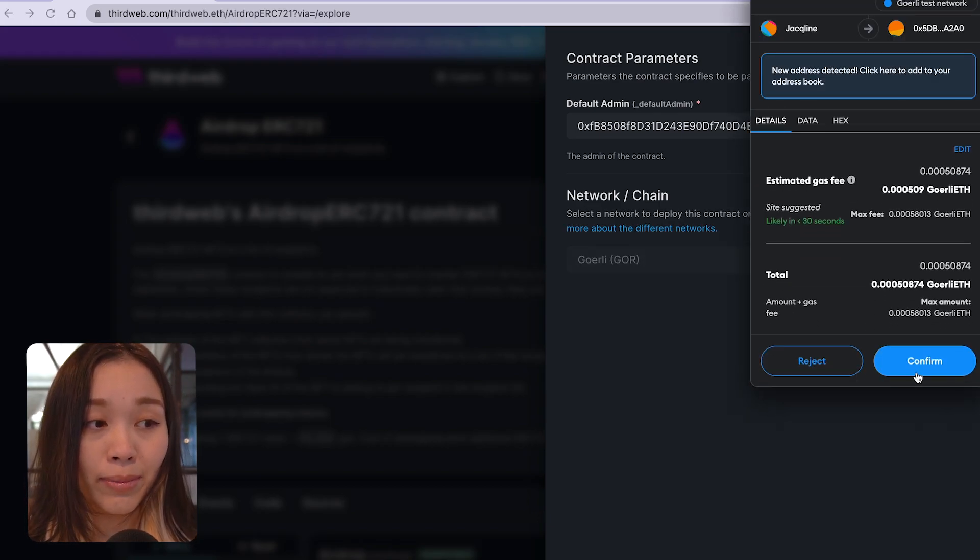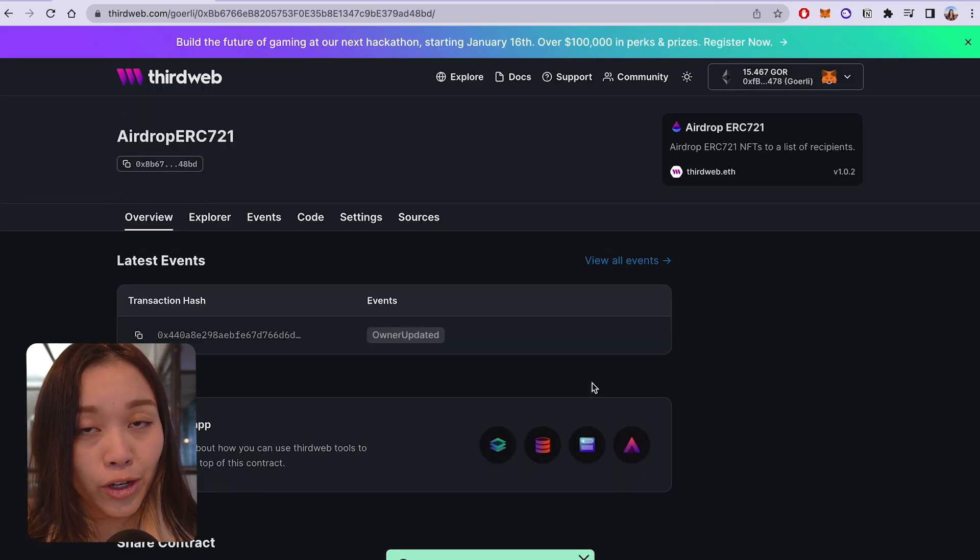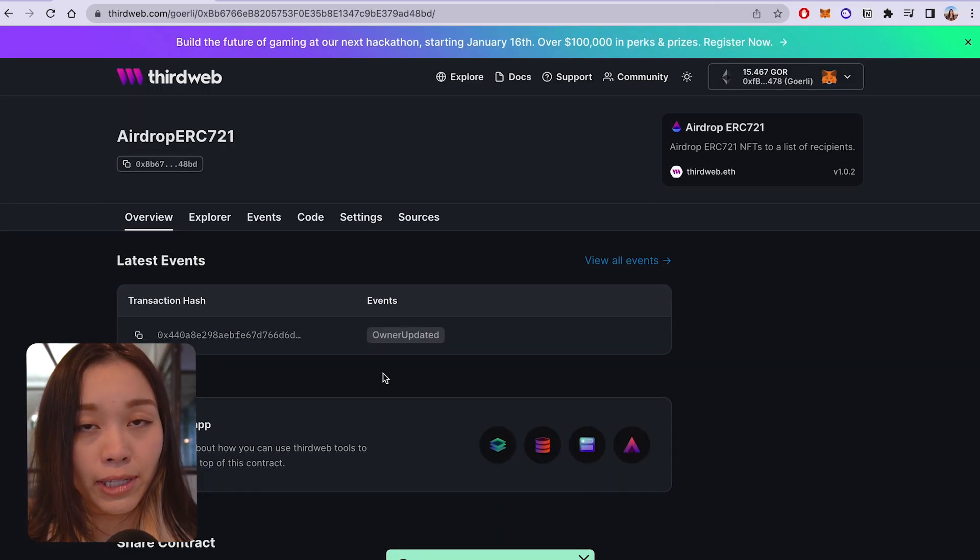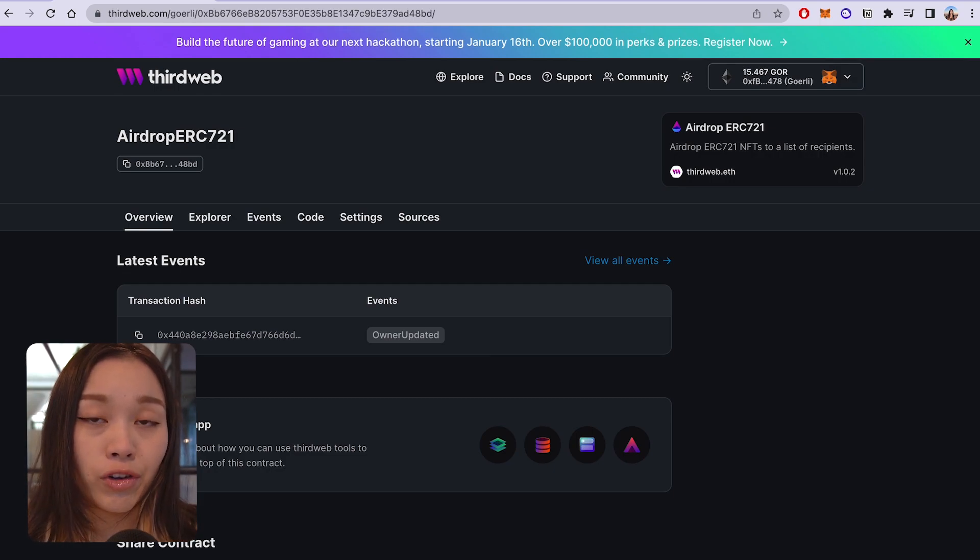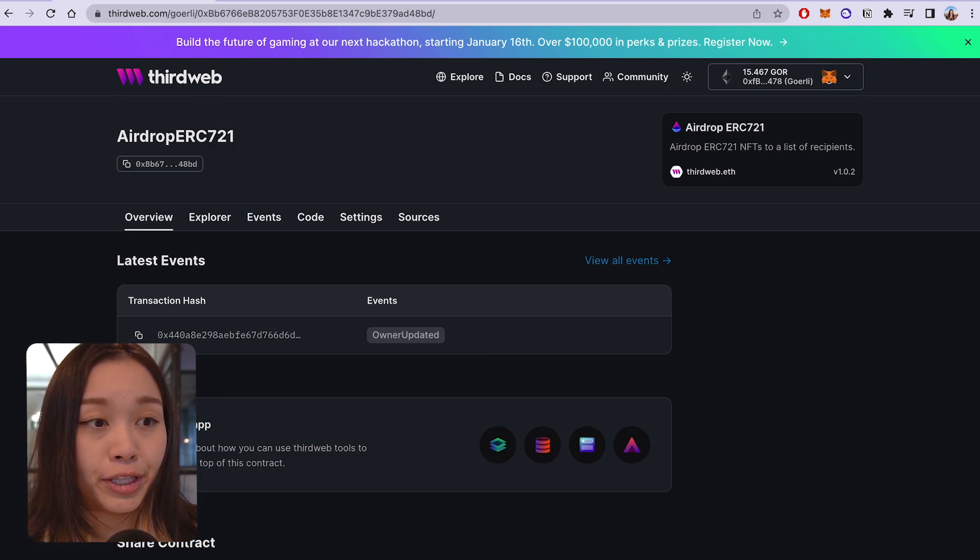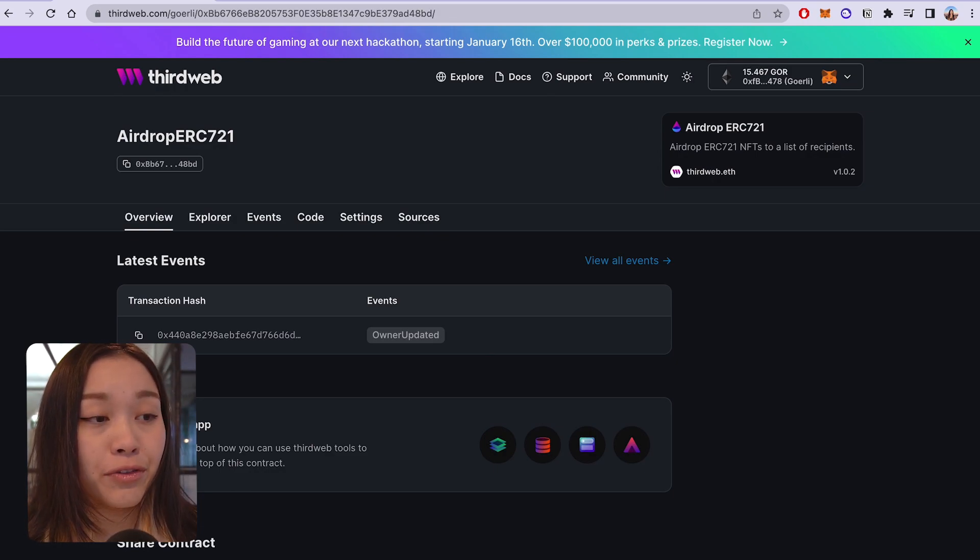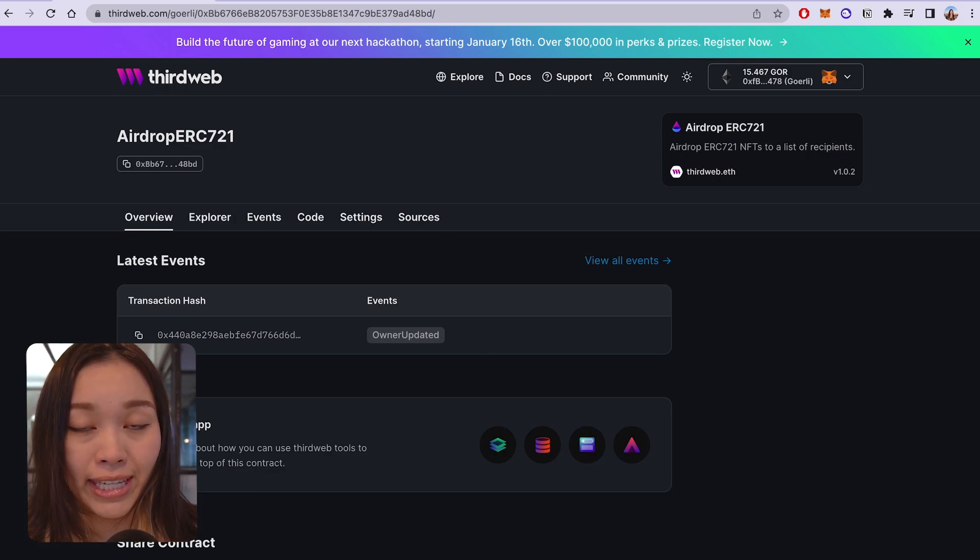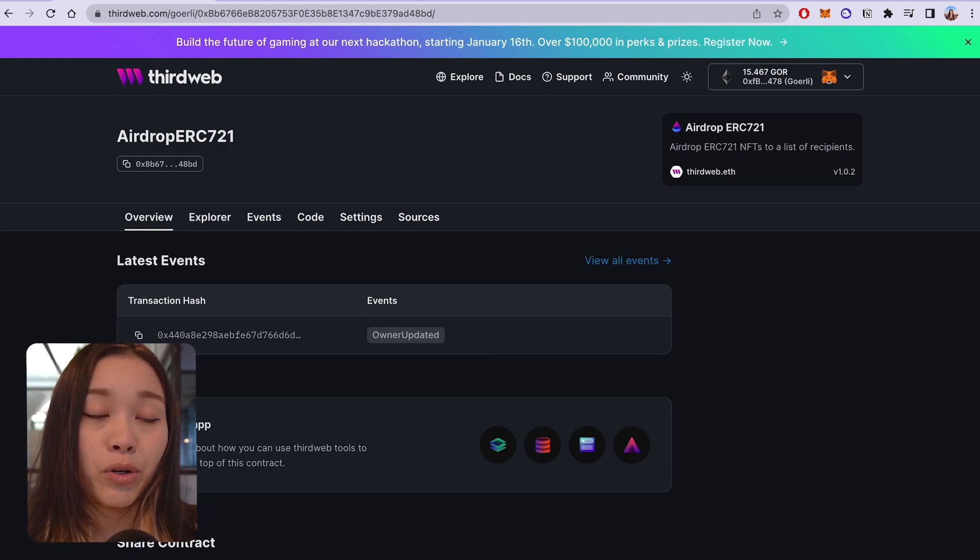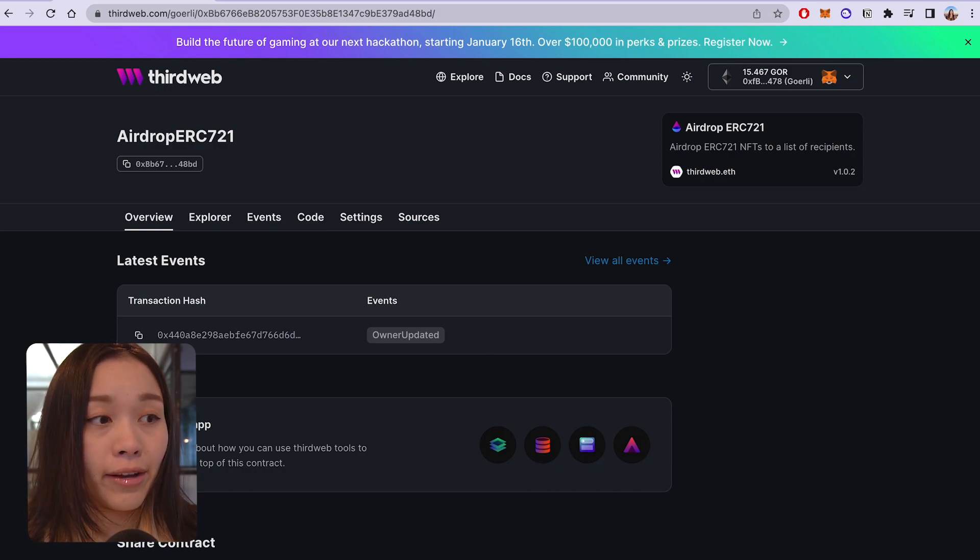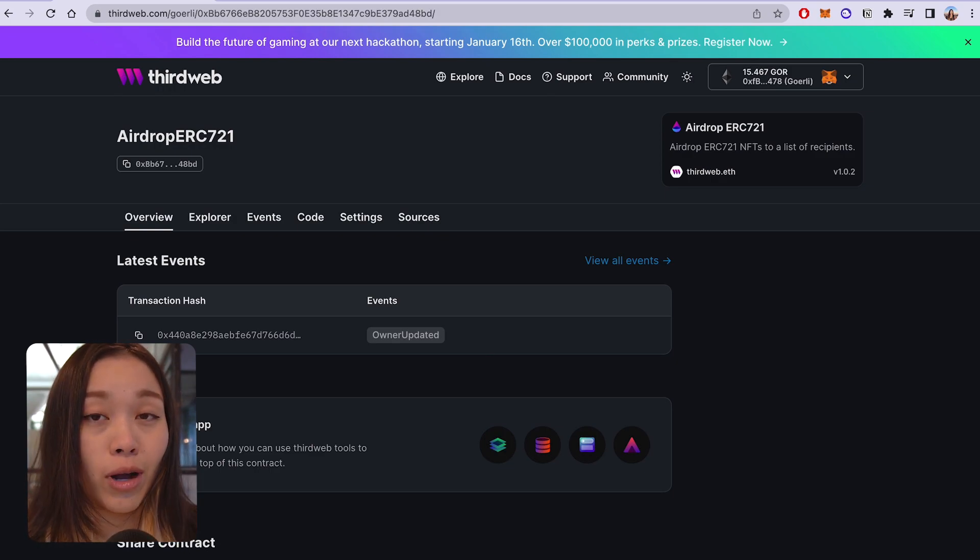After successful deployment, you will be taken to the generated dashboard for your airdrop contract. And we'll be filling out some more details to execute the airdrop. Before we're able to airdrop the NFTs to the users, we actually need to set the approval to transfer those NFTs from your NFT collection. So we need to run the set approval for all function on our NFT collection smart contract with the operator set to the airdrop smart contract address.